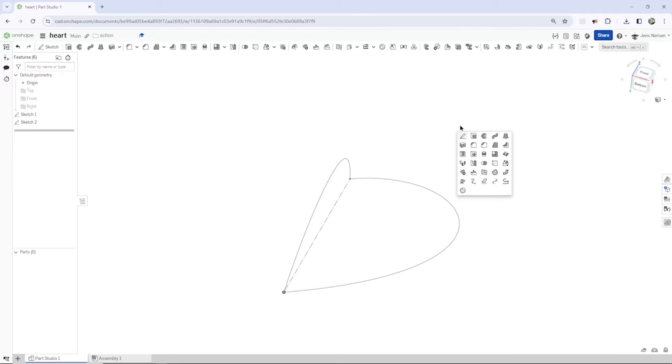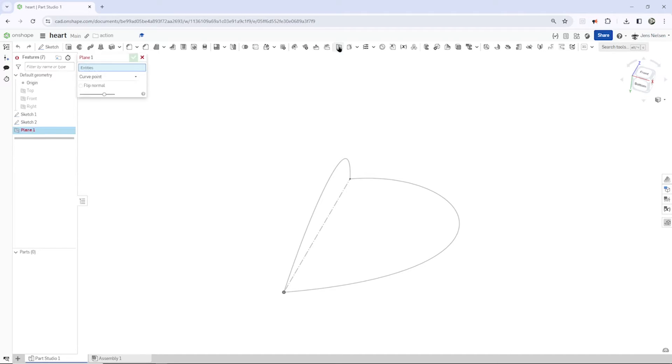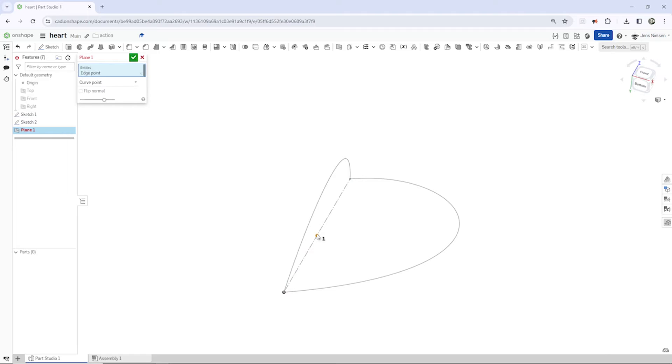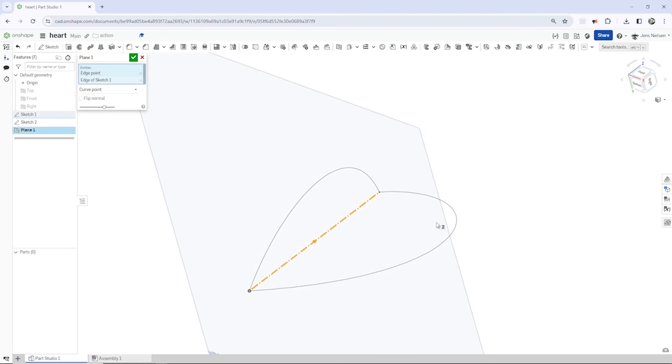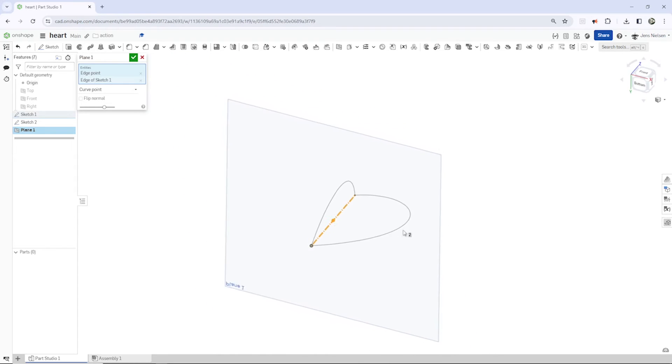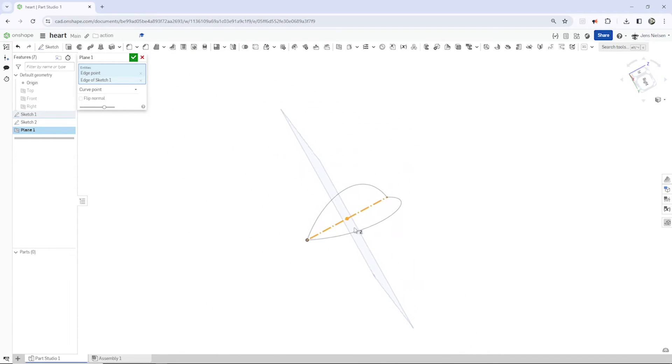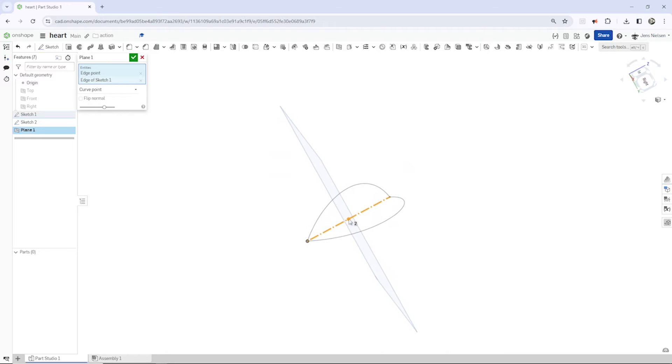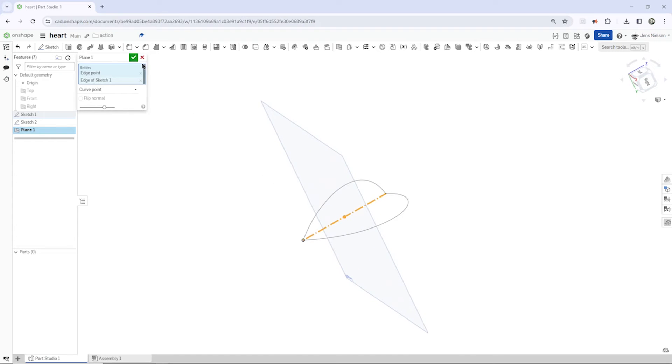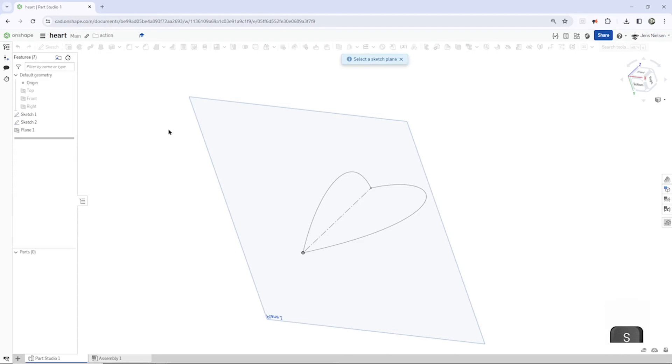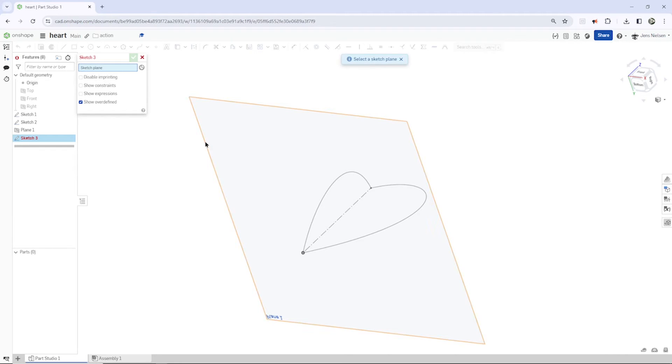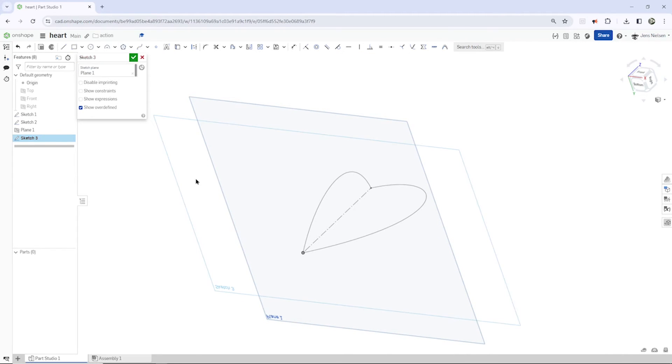Plane command. I can find that here as well, plane, with a curve point option, and I just take that midpoint of our construction line, and the line. So there it is, defined here. Accept that. And then I start my last sketch for this design on that plane.